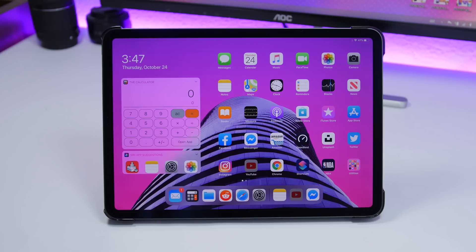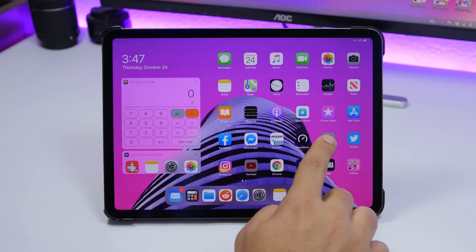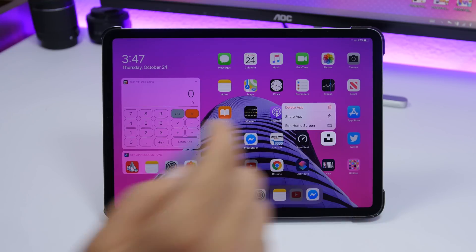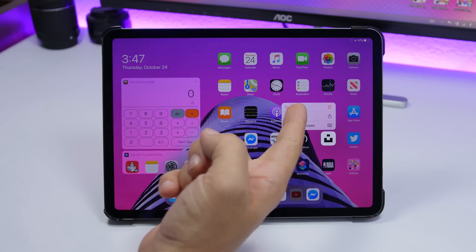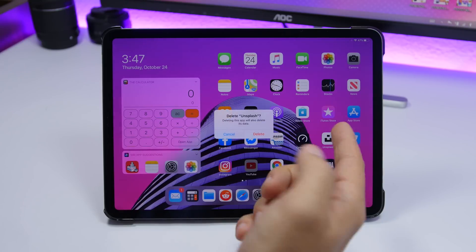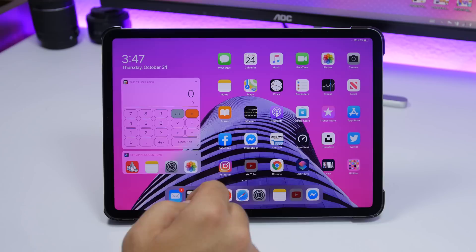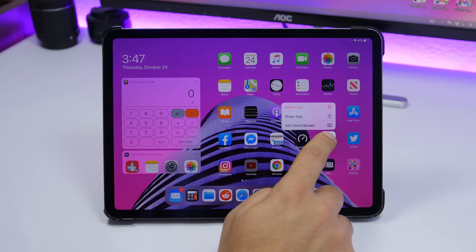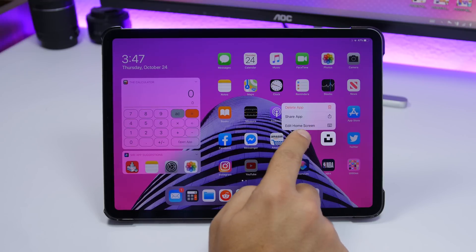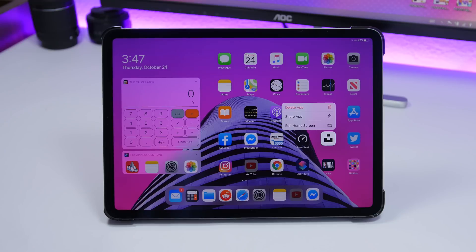There are a few changes to the 3D touch menu on the home screen as well. You now have the ability to delete apps directly from the 3D touch menu — just tap 'Delete App' and you'll get the option to delete it right from there. Also, the button that used to be called 'Rearrange Apps' has been renamed to 'Edit Home Screen' on iPadOS 13.2.